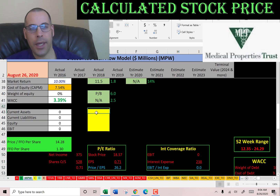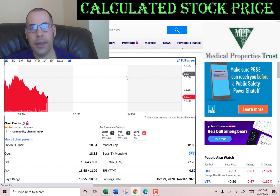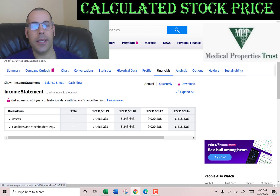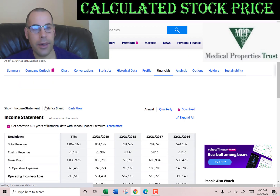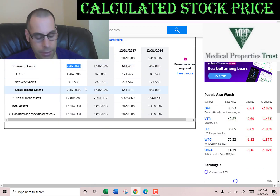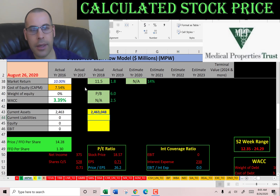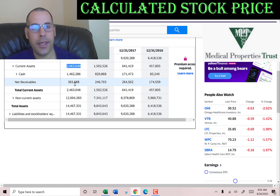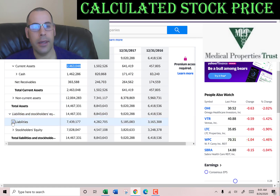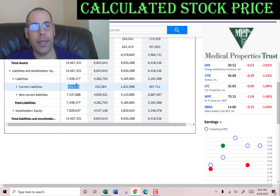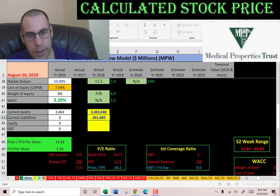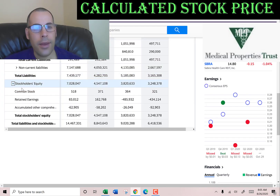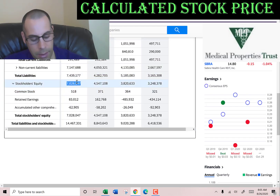Let's go back to the balance sheet to get their current assets — we need those to calculate the current ratio later. Current assets of $2.5 billion: that's $1.5 billion in cash and $365 million of net receivables, which is how much money other companies owe this company. Let's get their current liabilities: $291 million. And their stockholders' equity is $7 billion.